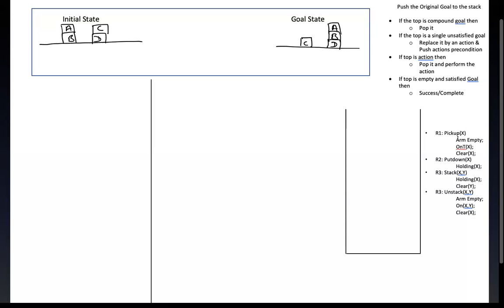What are the actions I can do? I can do pickup, I can do putdown, I can do stack, I can do unstack. Stack means I can put X on Y. Unstack means if X is on Y, I can remove it. So I can do both.